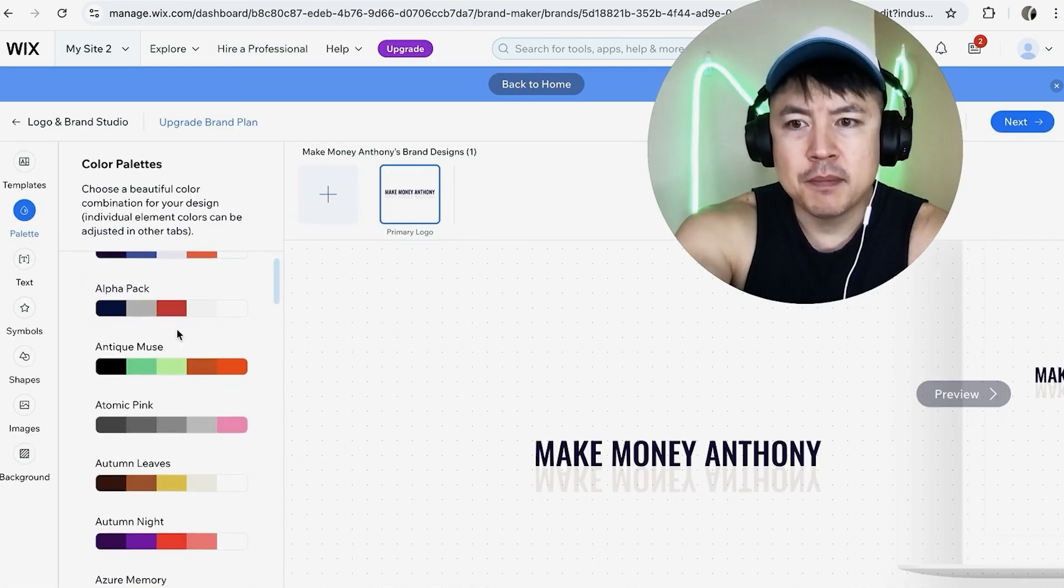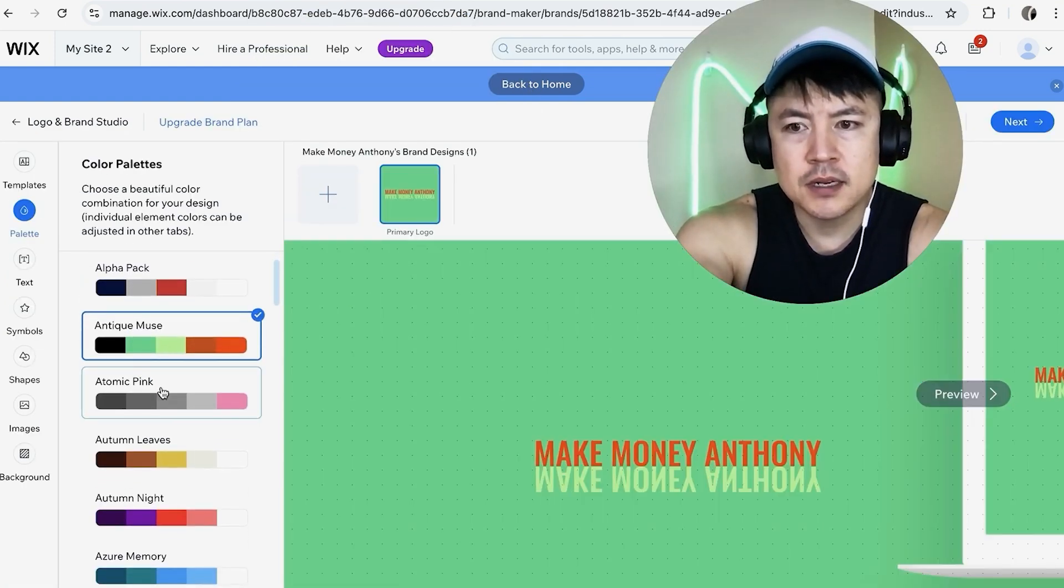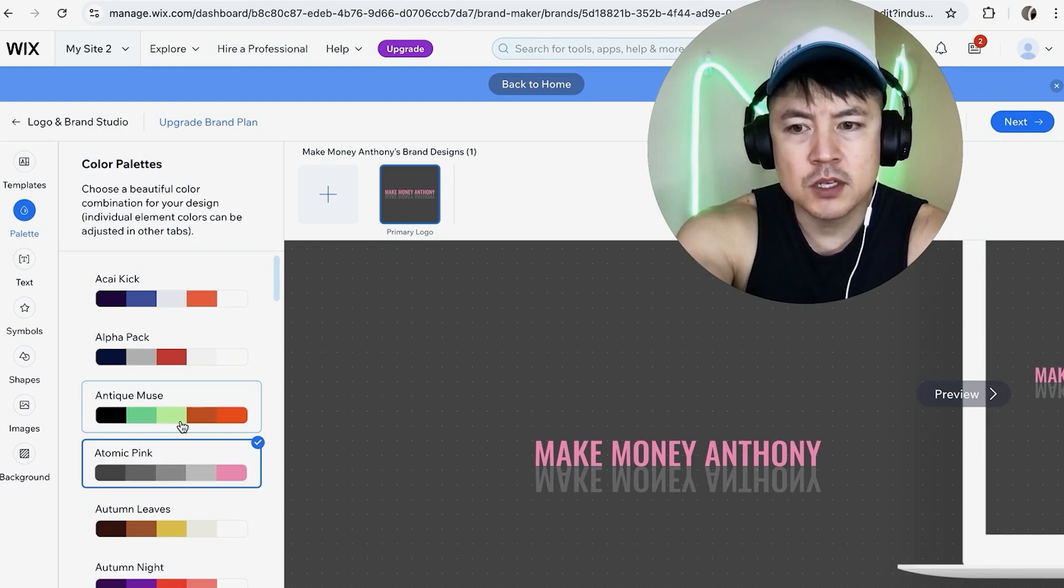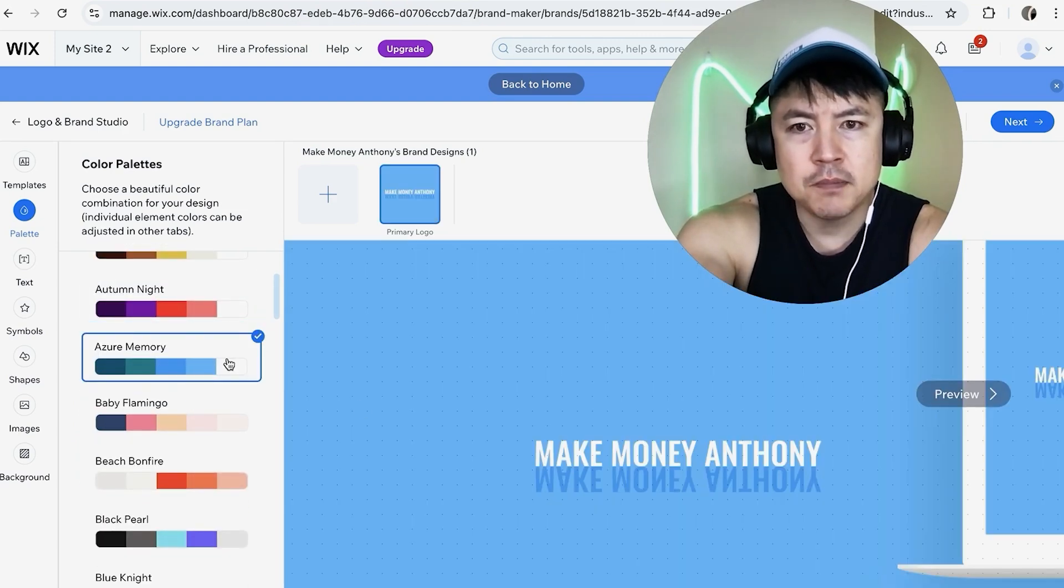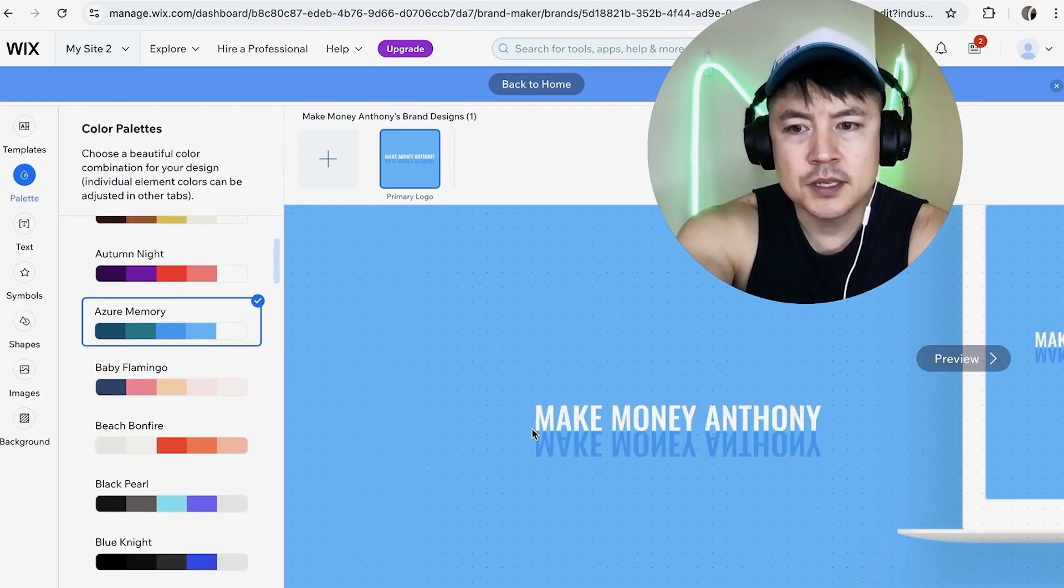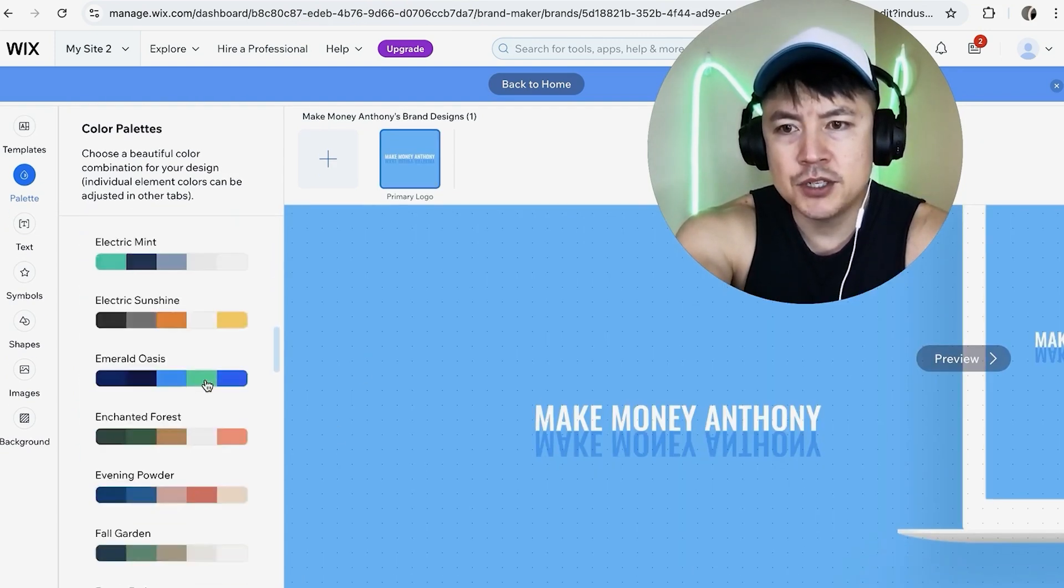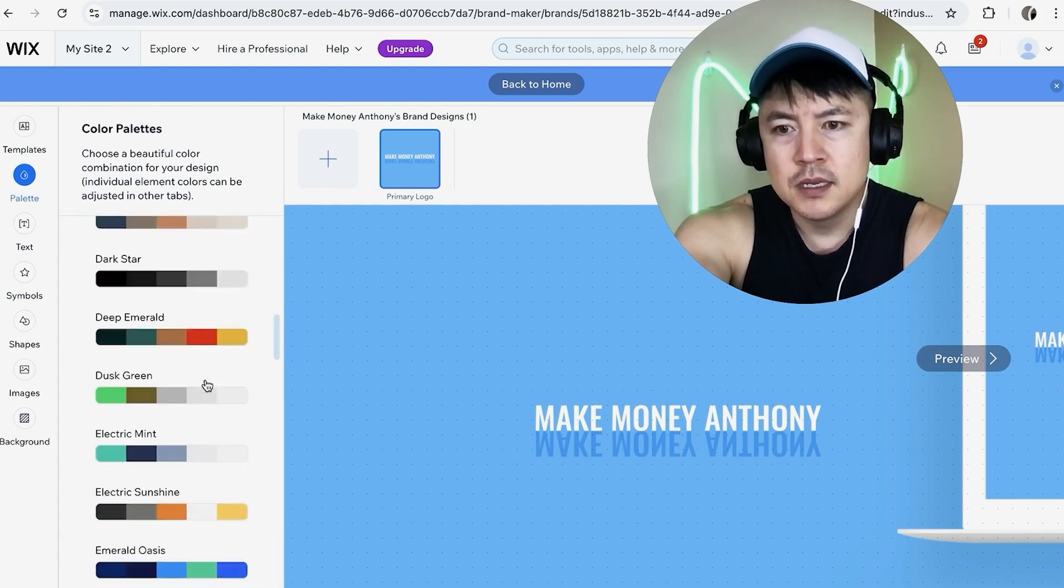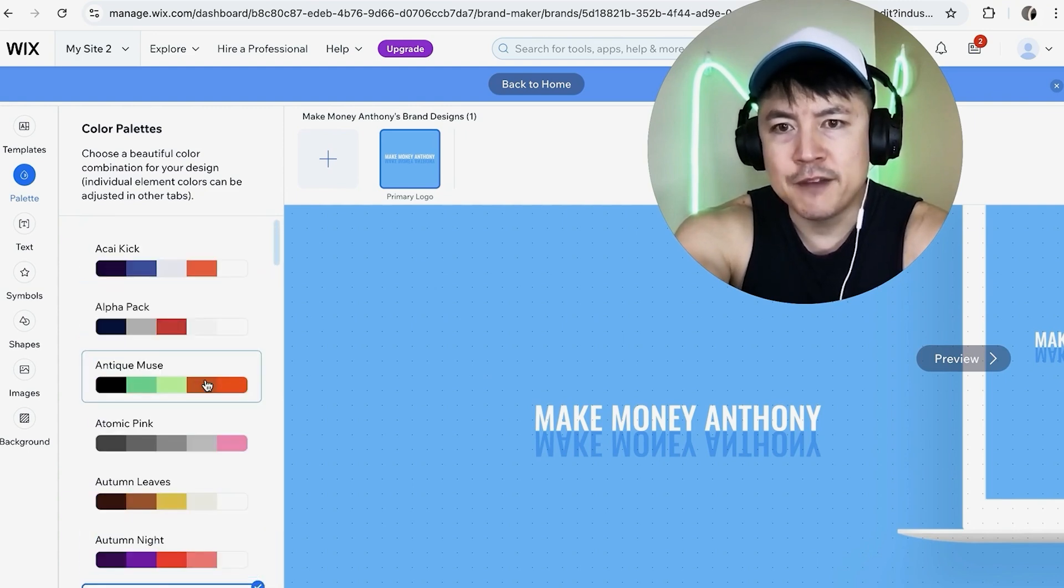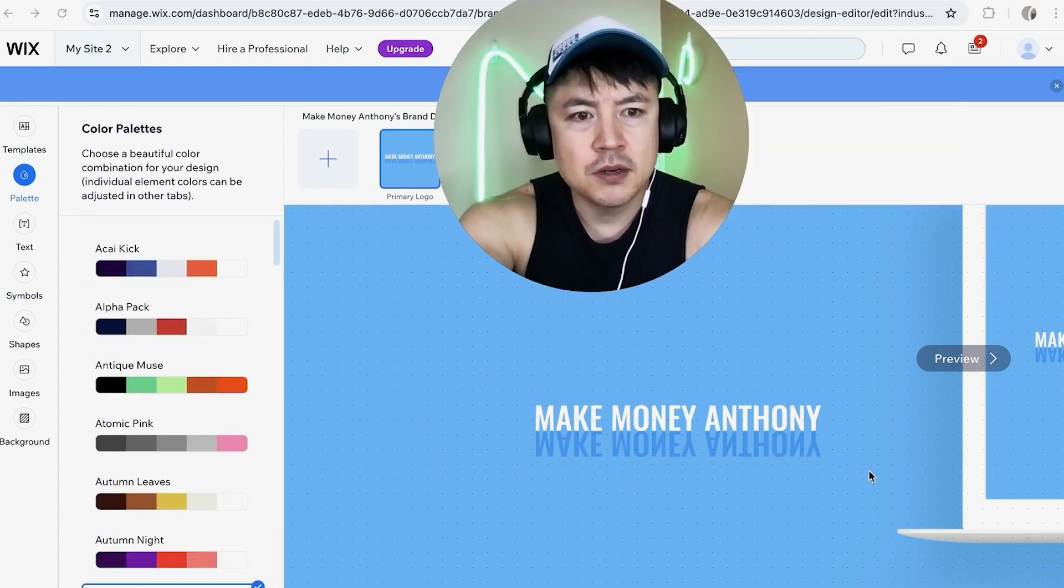So here you can go ahead and kind of play around with the colors. Let's see here I don't like that one that one looks pretty good. Actually I kind of like that blue color yeah that looks good. They have a lot of different color schemes you can choose from well a huge amount look I'm still scrolling so it looks like there's probably about 50. That looks pretty good to me so I'm going to click on preview here on the right.